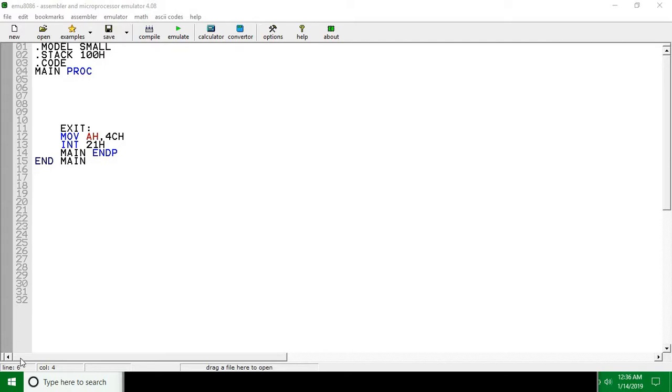Hello guys, in this tutorial we are going to see how we can take input from the user and then print it.